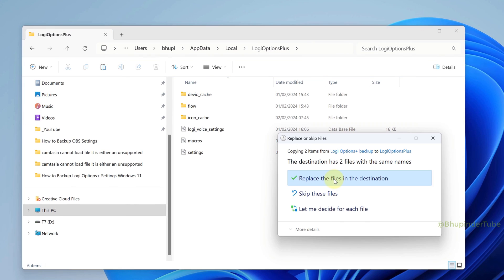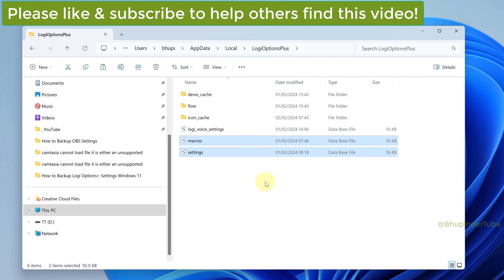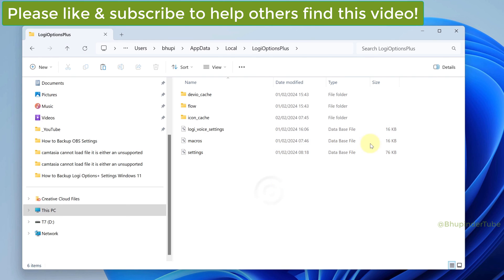You should then be able to paste them. If this solution worked for you, please don't forget to like and subscribe, and if you have any questions, let me know in the comments.